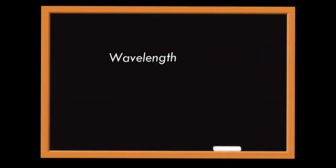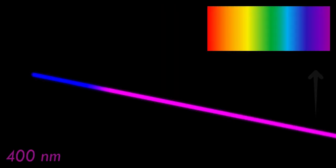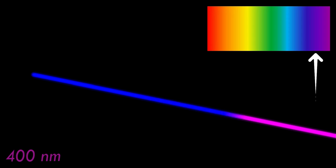Macroscopically, we can understand the wavelength thanks to the color of the ray. If the wavelength is short, around 400 nanometer, we see a blue-purple color.